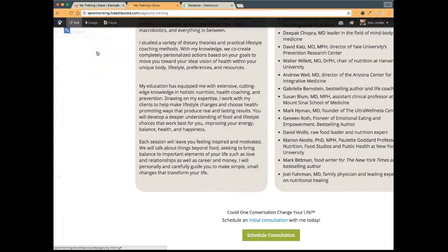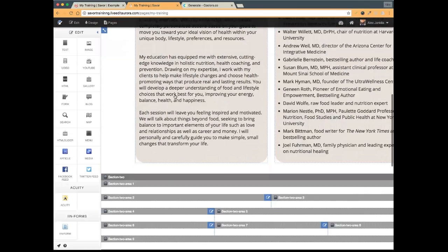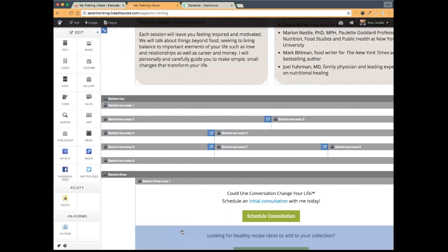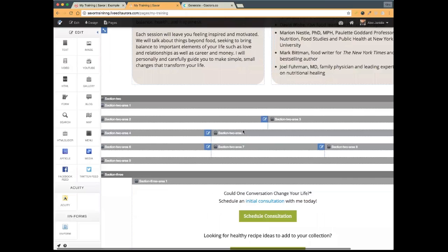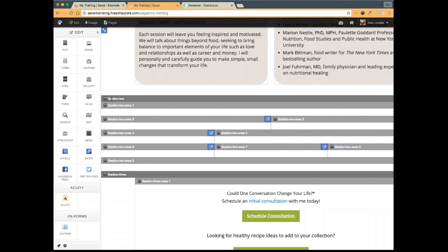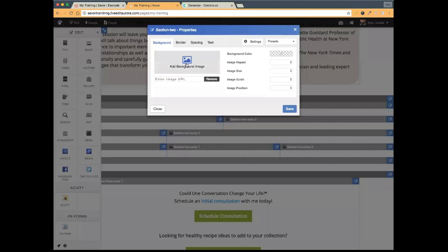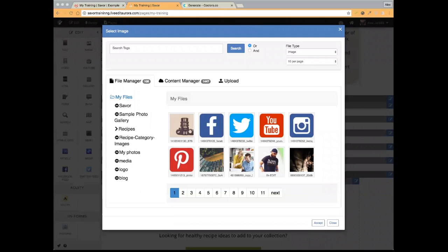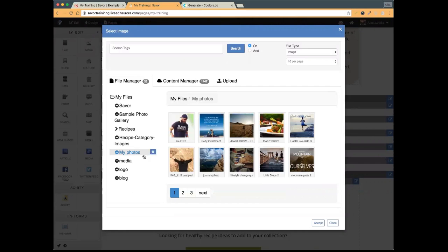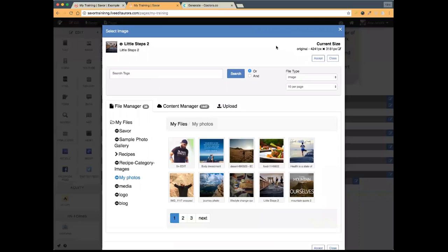Now we have this nice, organized My Training section that stands out but not too much — it looks really nice. Next, going into edit mode and scrolling down, I have Section 2. I'm going to do something a little different: I'm going to add a background image to the entire section. I'll select the blue notepad for Section 2, go to the background image area, and since I've already added my pictures to save time, I'll go ahead and select the image I want.